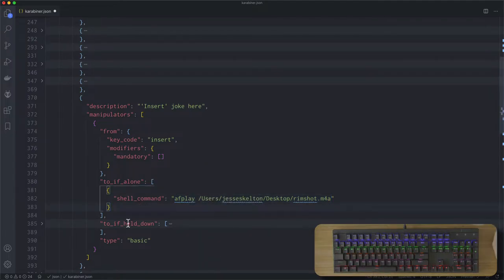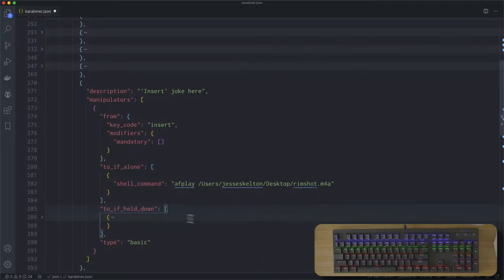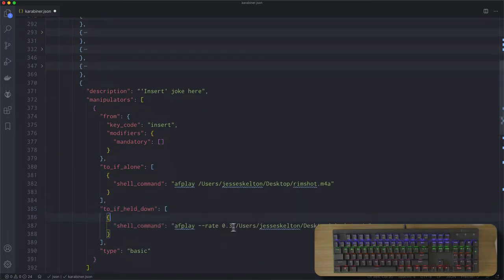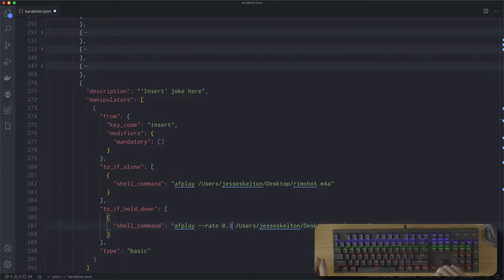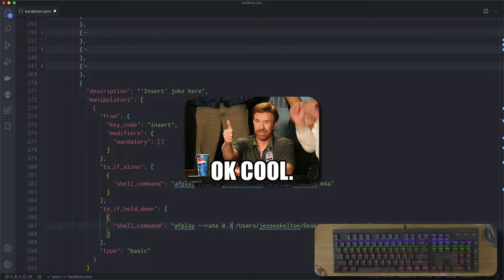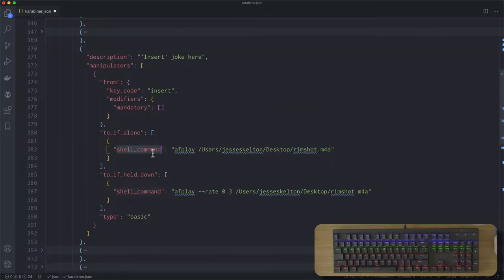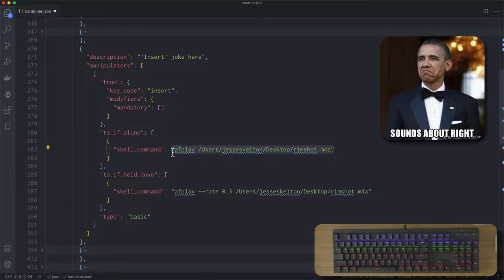Let's take a look at the to if_held_down — if I hold the insert key down it just plays a sound at a slower rate. With the shell_command you can basically have your keyboard do anything, because you can do pretty much anything with the terminal. So if you can figure out how to run something via the terminal, you can trigger it with your keyboard.